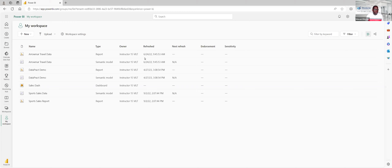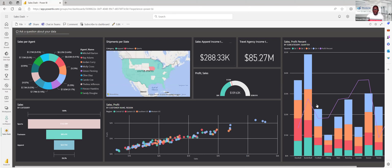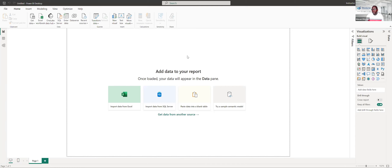I have the Power BI web service pulled up. Here you can see I have various reports and this is my dashboard — it contains visualizations from several different reports. This is our end game, what we want to be able to get to. In order to get there, we start here in Power BI desktop, which is downloadable via the web service. The first thing I need to do is pull some data in — I'm going to import data from an Excel workbook.